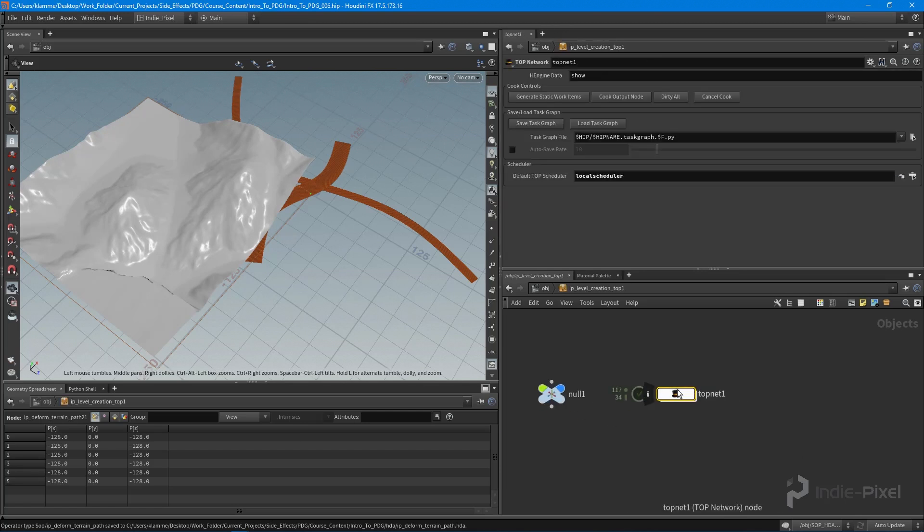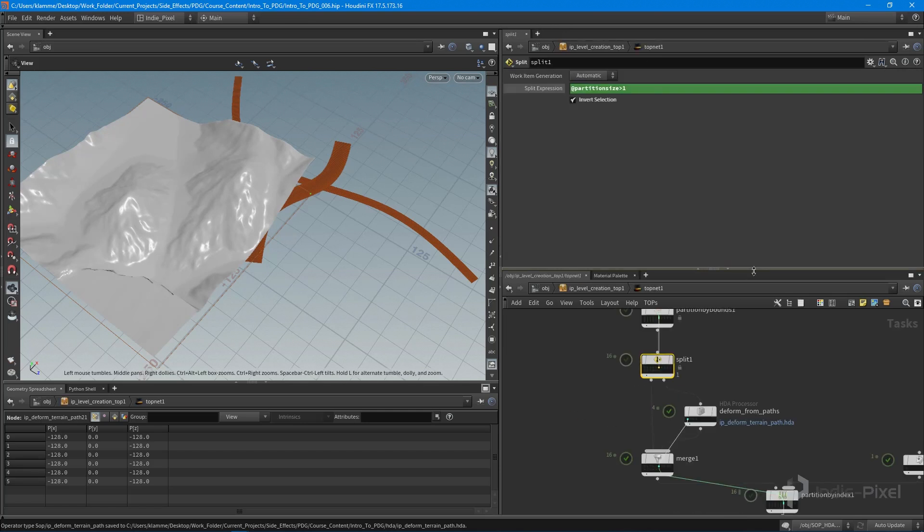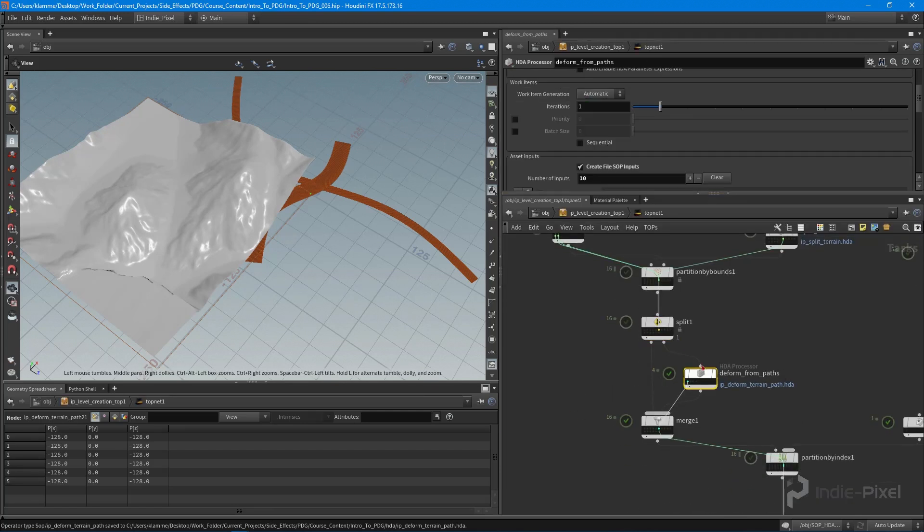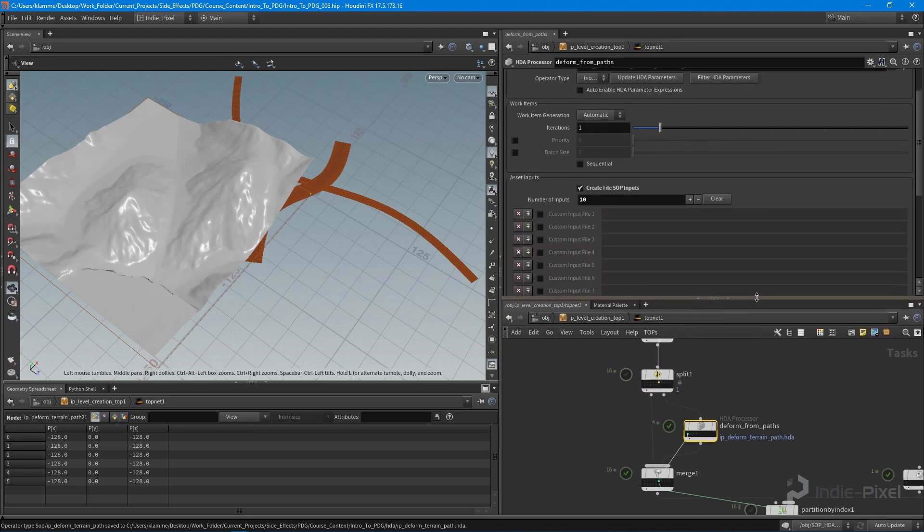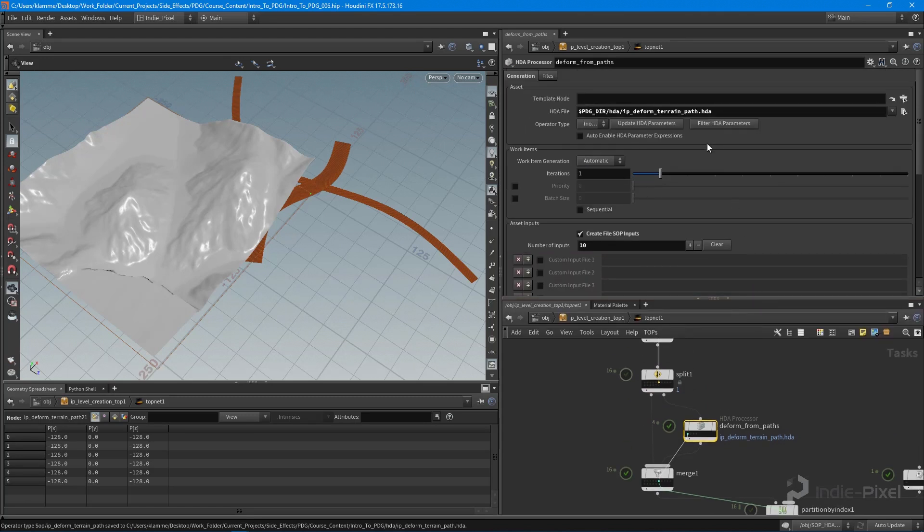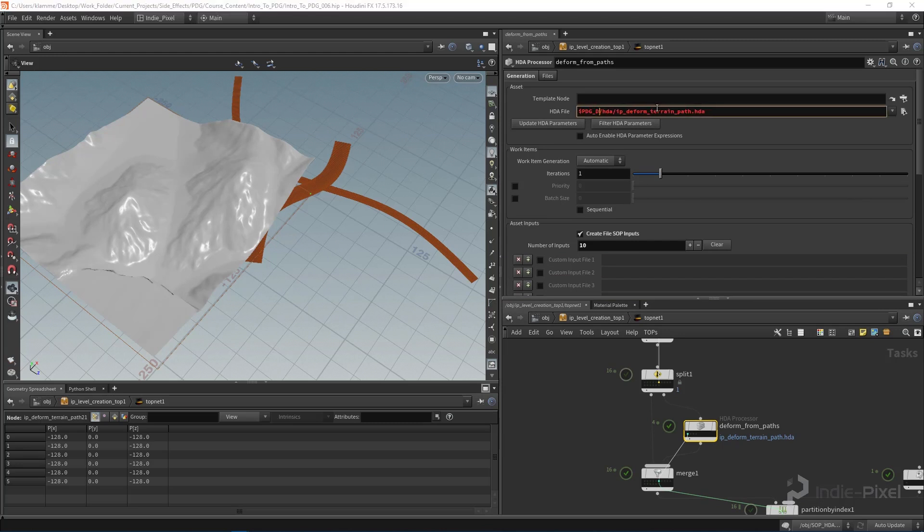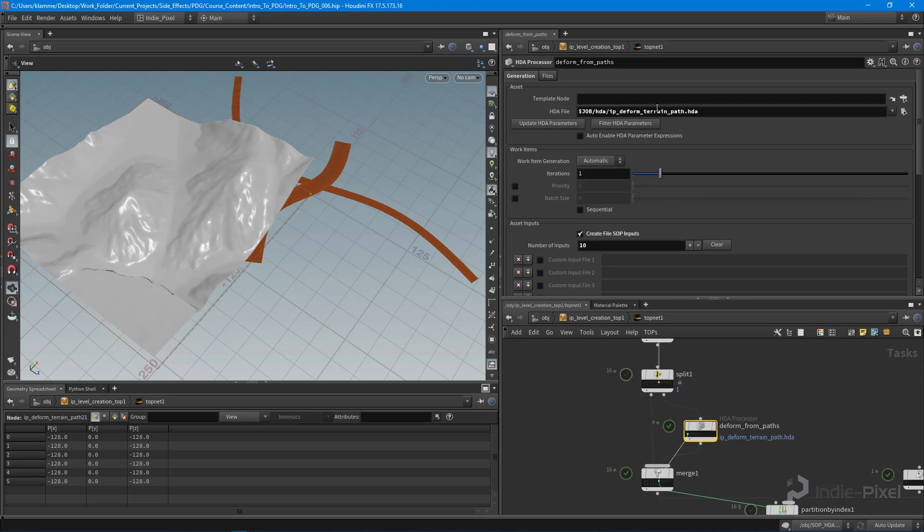Let's jump back into our top node here and let's go to our deform from paths node and we're going to update our HDA parameters. And I've always noticed that this is a bug too, I hope they fix this here pretty soon.